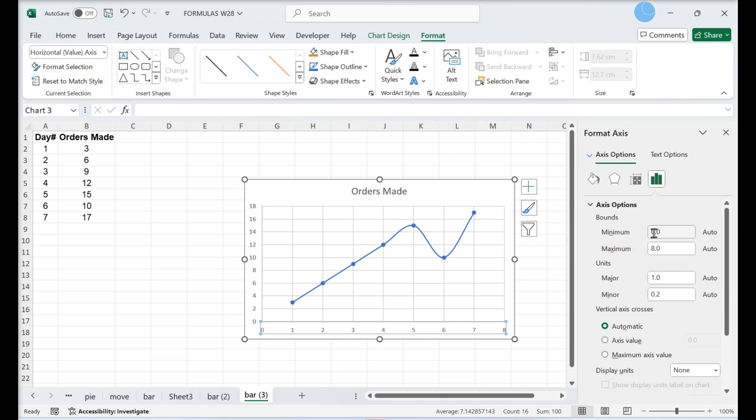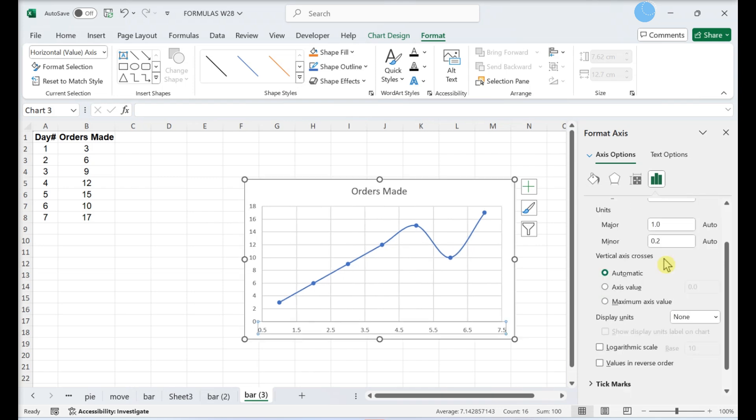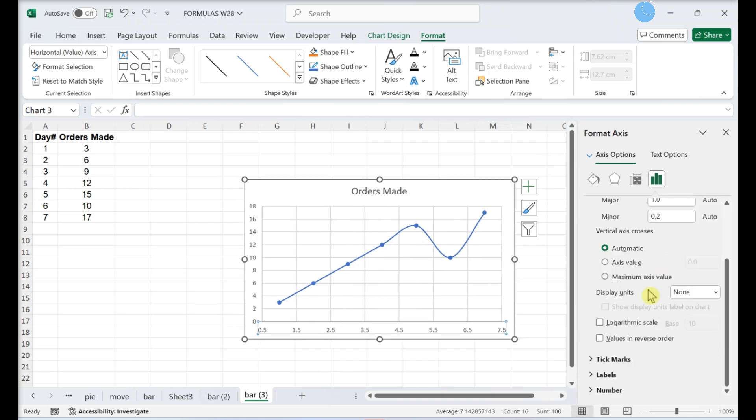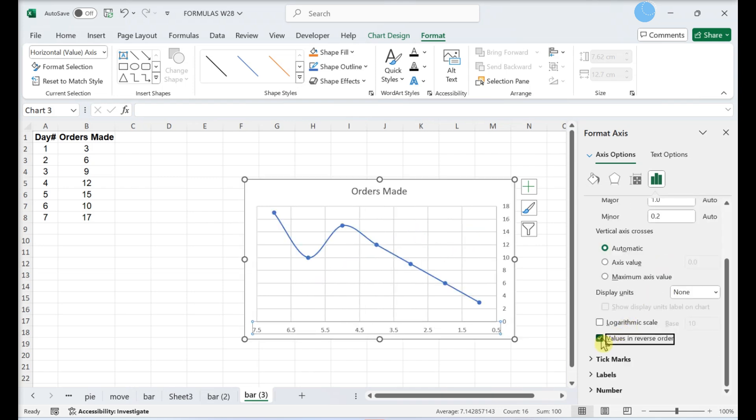Change the range in the bounds fields. If you want to reverse the order, just scroll down and check the box next to values in reverse order.